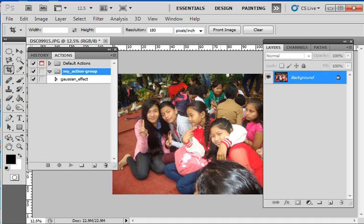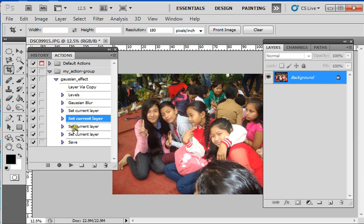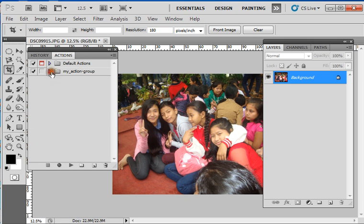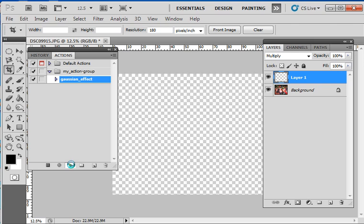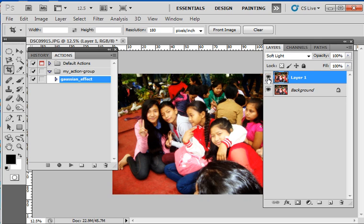This can be done in very few easy steps. As you can see here, I have already created an action which is Gaussian Effect, and these are the sequence of activities involved in this action. This is my pure document, and I will apply the action here. This is how you apply an action to any individual document. This one is the original and this one is the result.